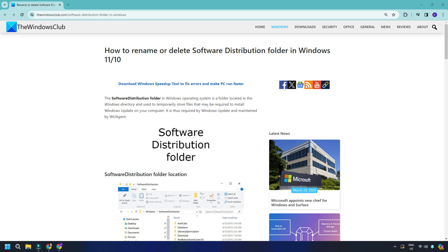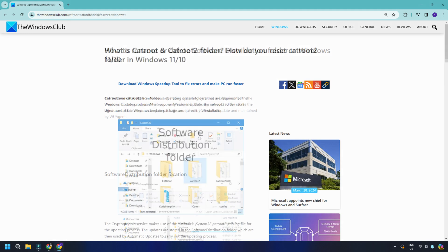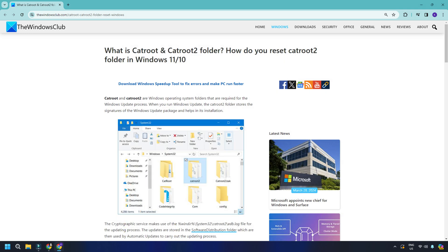You can follow this link to delete the Software Distribution Folder or this guide to delete the CatRoot2 Folder. Once done, restart the download again.